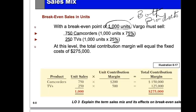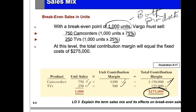To prove this: if I sold 750 camcorders with a unit contribution margin of $200, the total contribution would be $150,000. If I sold 250 televisions with a unit contribution margin of $500, the total contribution is $125,000. Together, that's a total contribution margin of $275,000, which equals the fixed cost. That is the breakeven — when total contribution margin equals fixed cost.